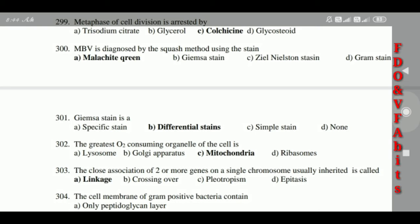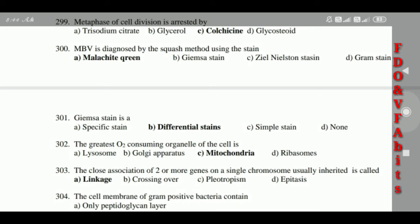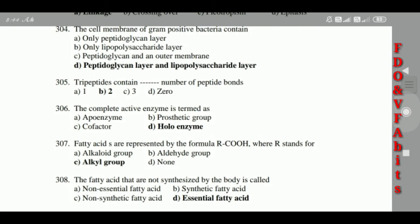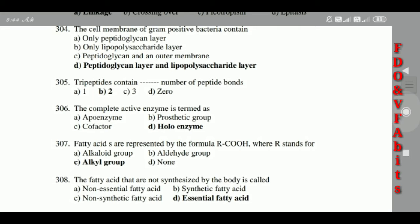303: The close association of two or more genes on a single chromosome, usually inherited together, is called linkage. 304: The cell membrane of gram-negative bacteria contains peptidoglycan layer and lipopolysaccharide layer. 305: Tripeptides contain 2 peptide bonds.